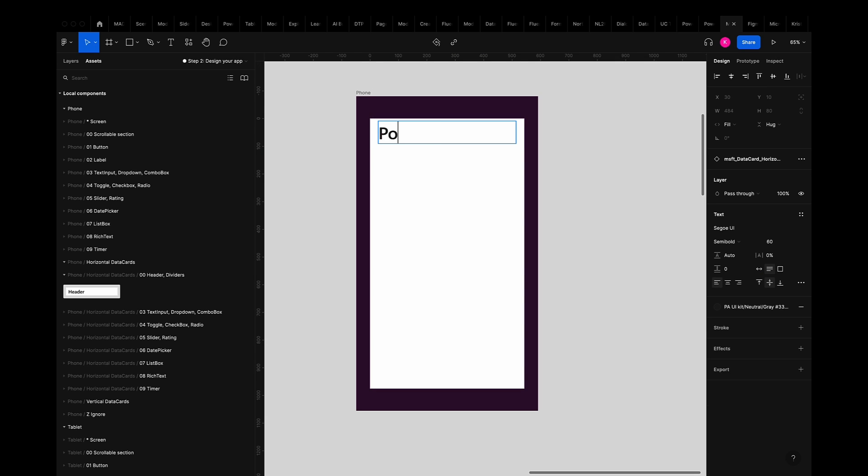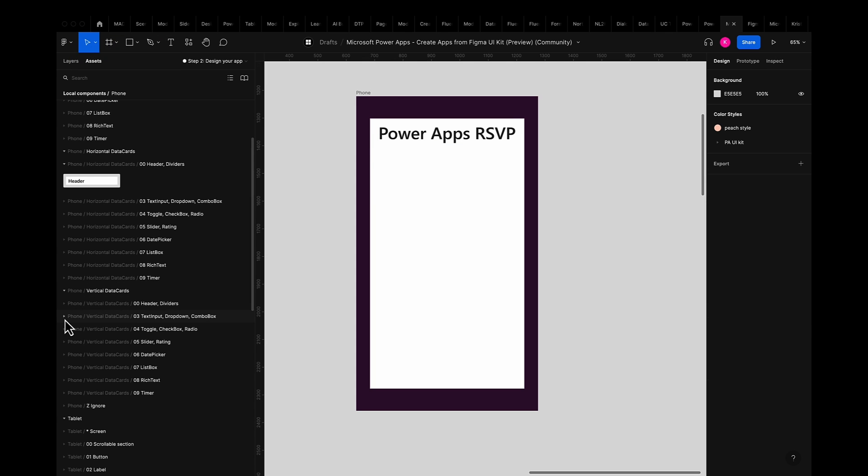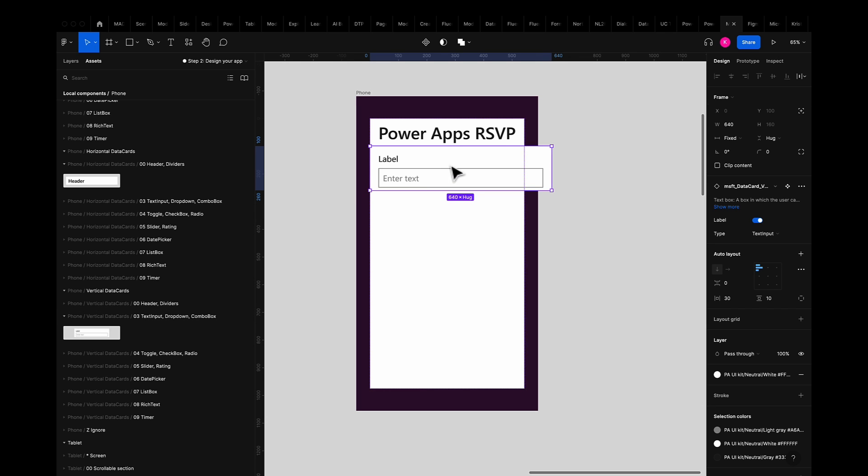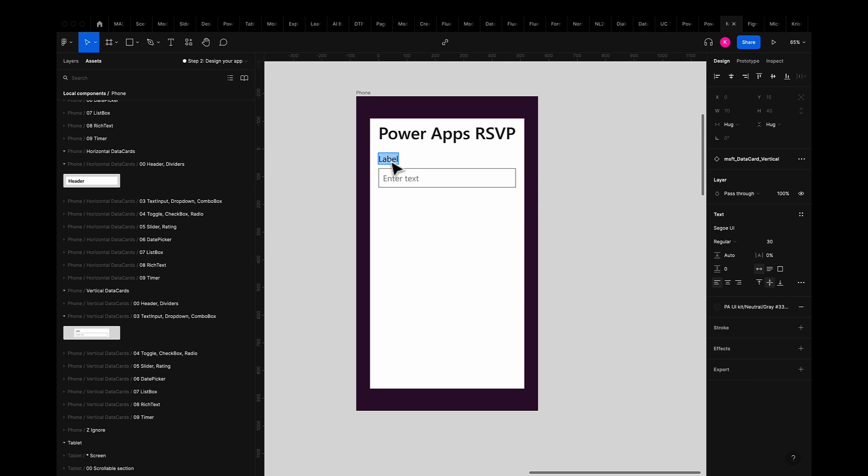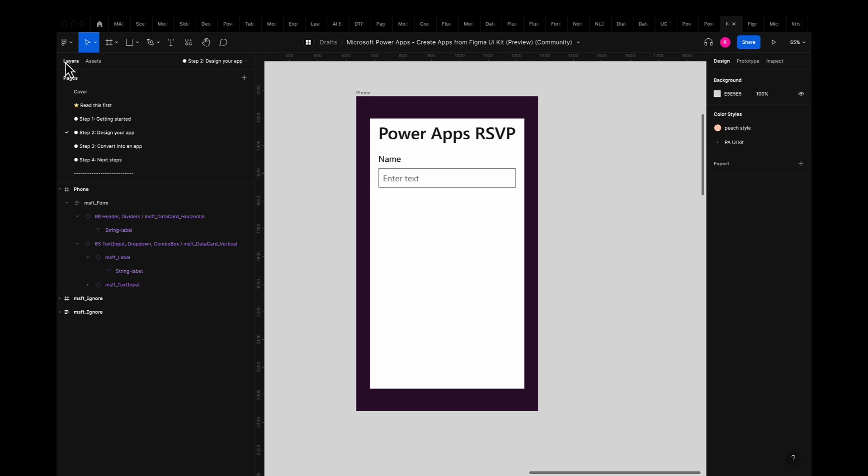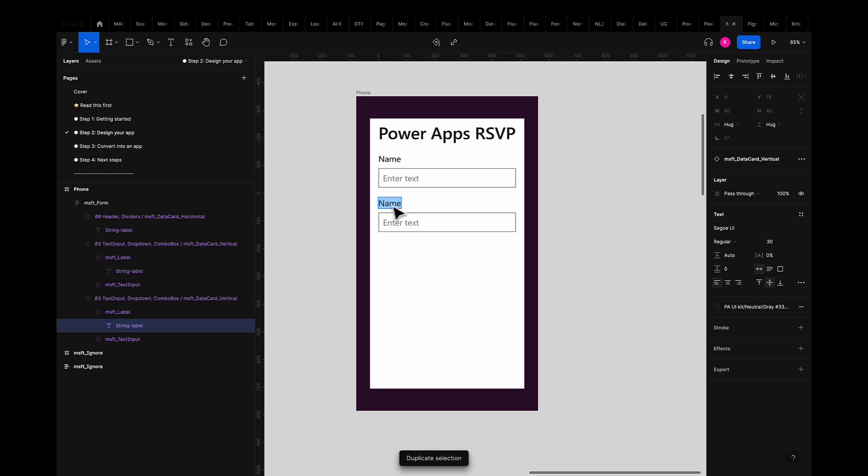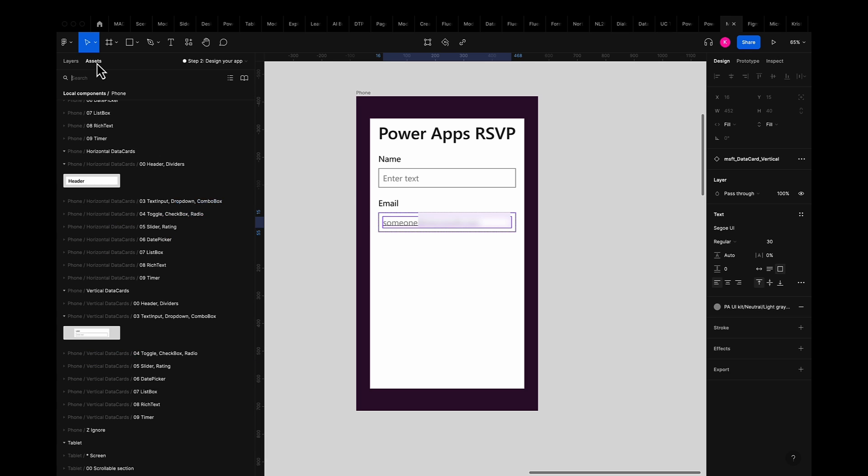I'll type in PowerApps RSVP as the title for my app. Next I'll go to the vertical data card section and grab the text input component and drop it into the form. Again I'll change the label to reflect the information I'm looking to collect from guests. In this instance I'll change the first one to name. I'll duplicate this text input component and change the label of the second one to email. Feel free to change the hint text too.